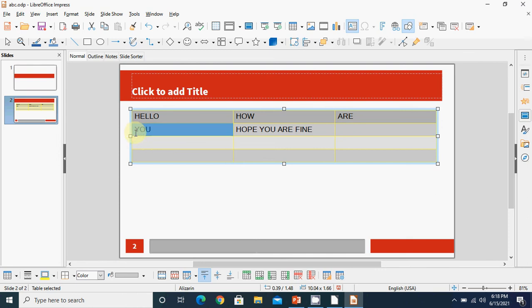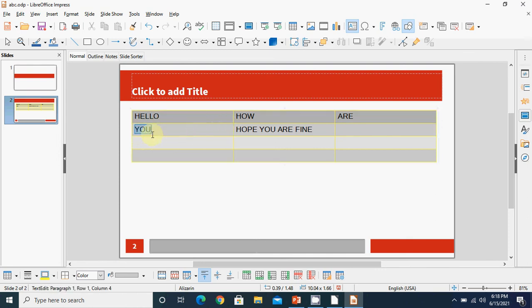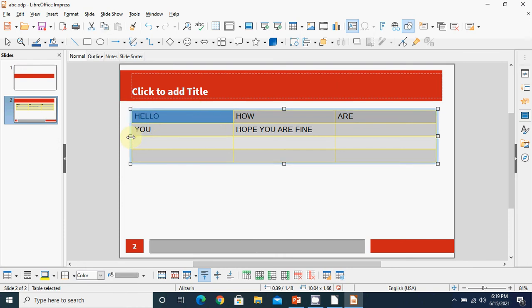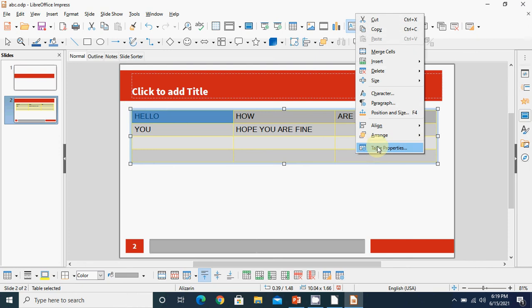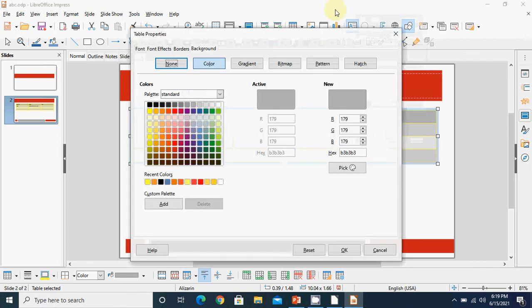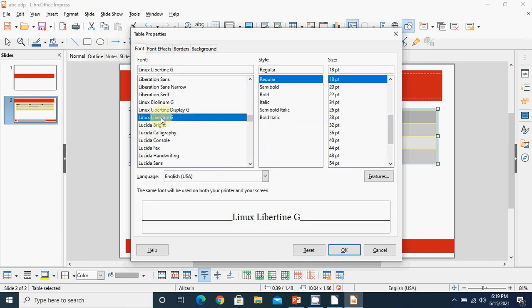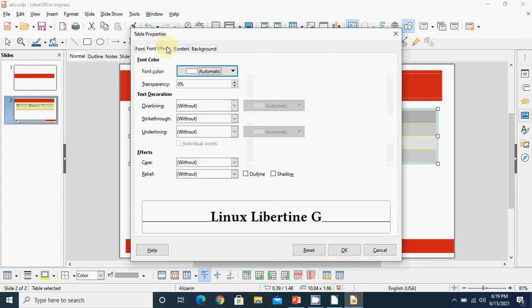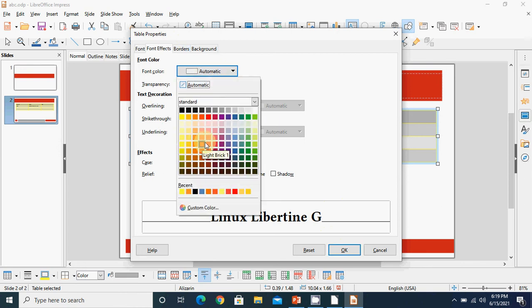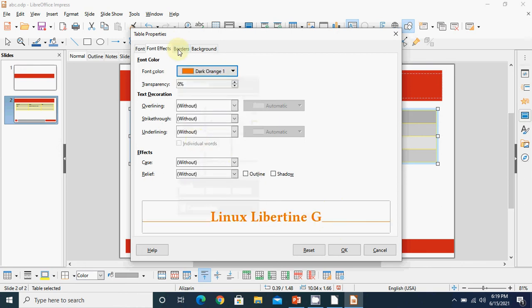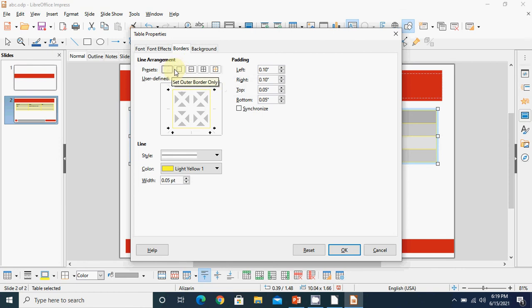To move from one cell to another, change the mouse pointer and click there to select the content. To select the whole table, use the four-headed arrow to select it. Now right-click and choose 'Table Properties'. In the dialog box you have Font options - you can change the font, style, size, font effects, and font color.